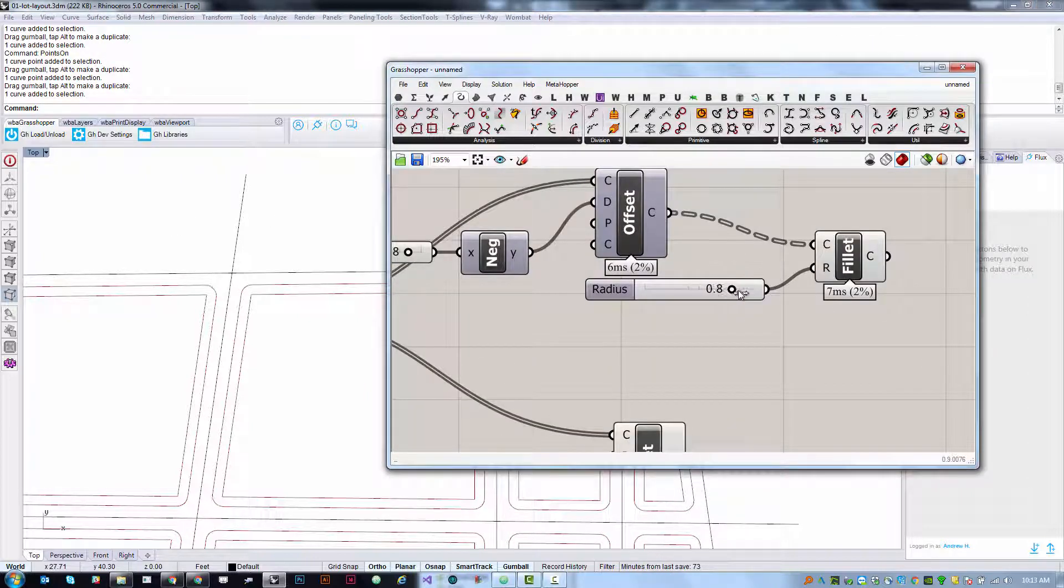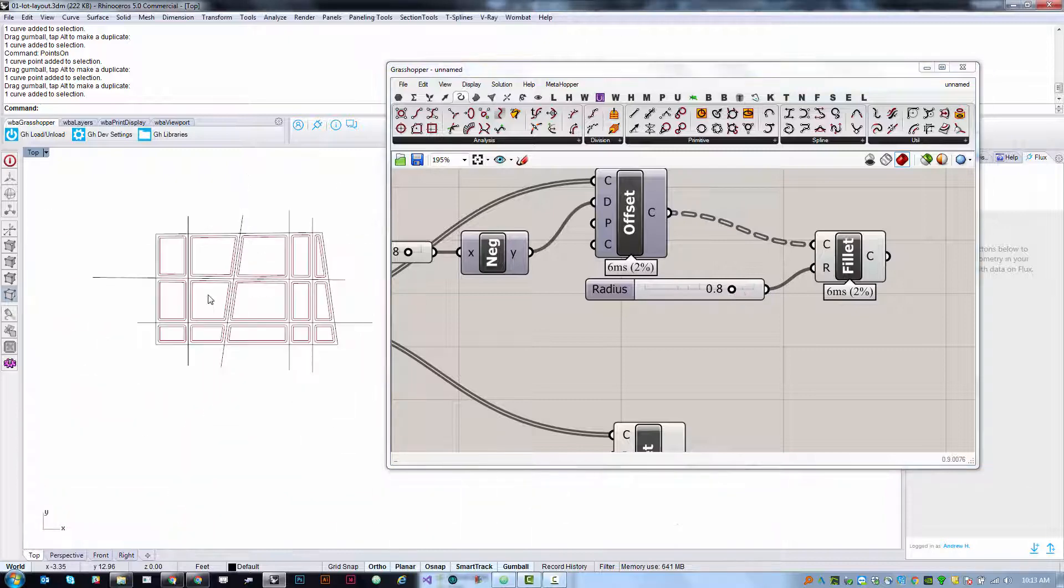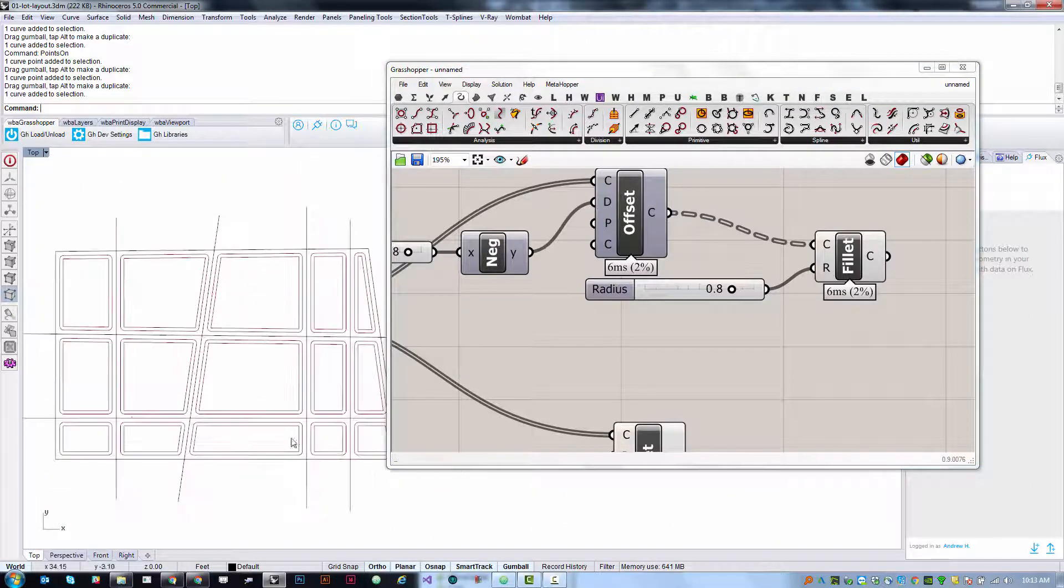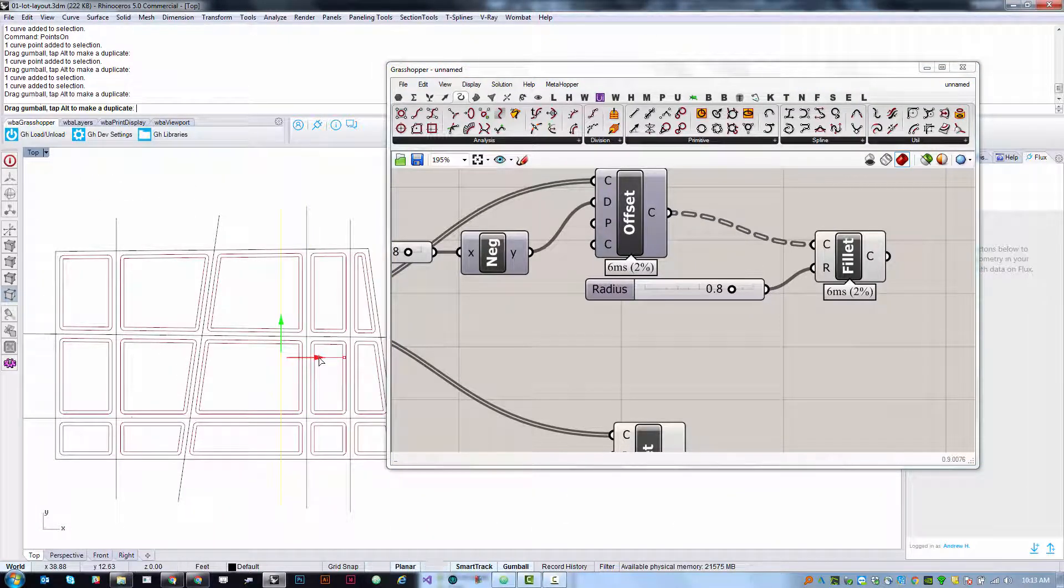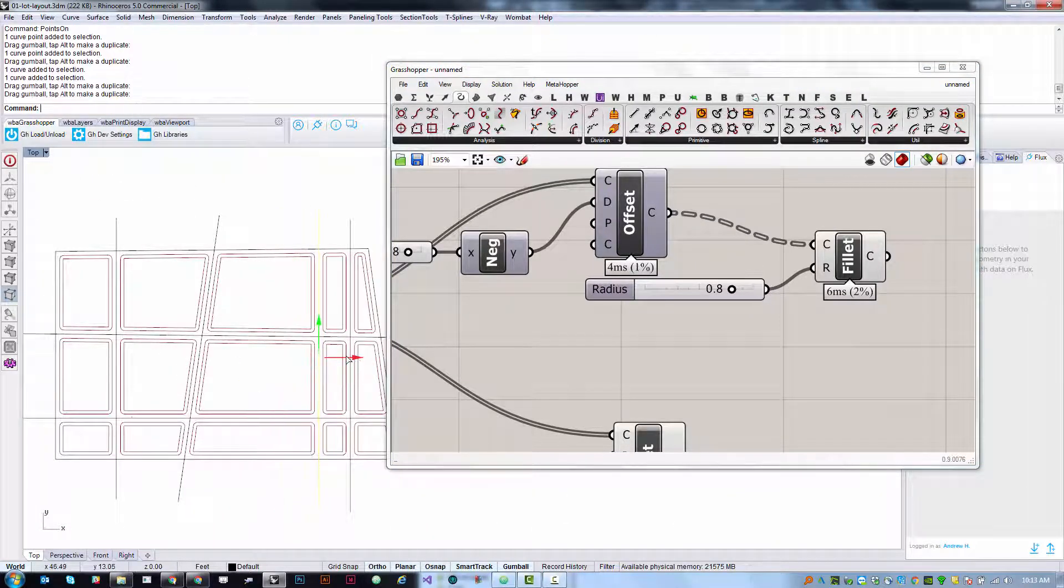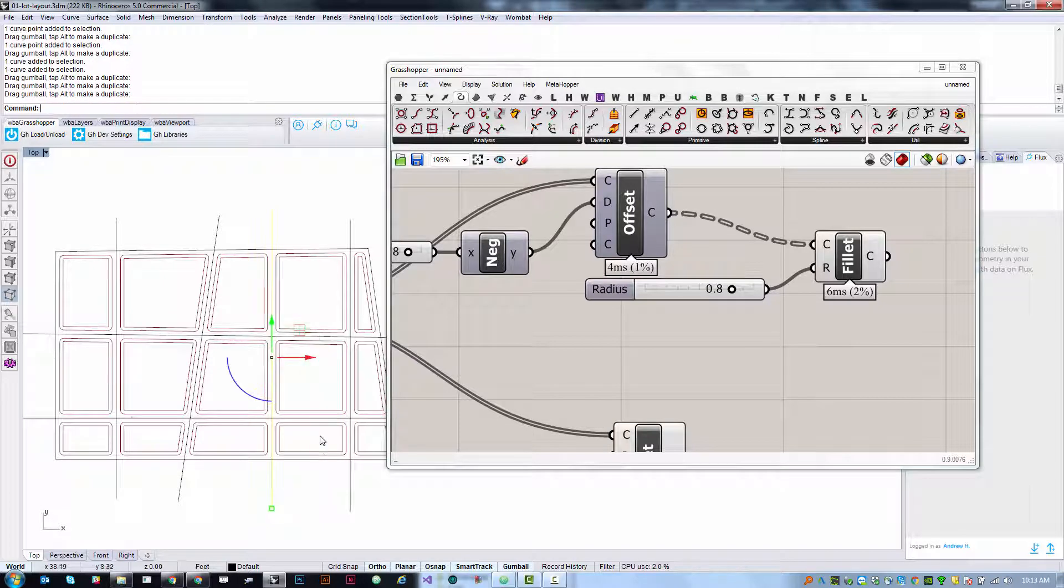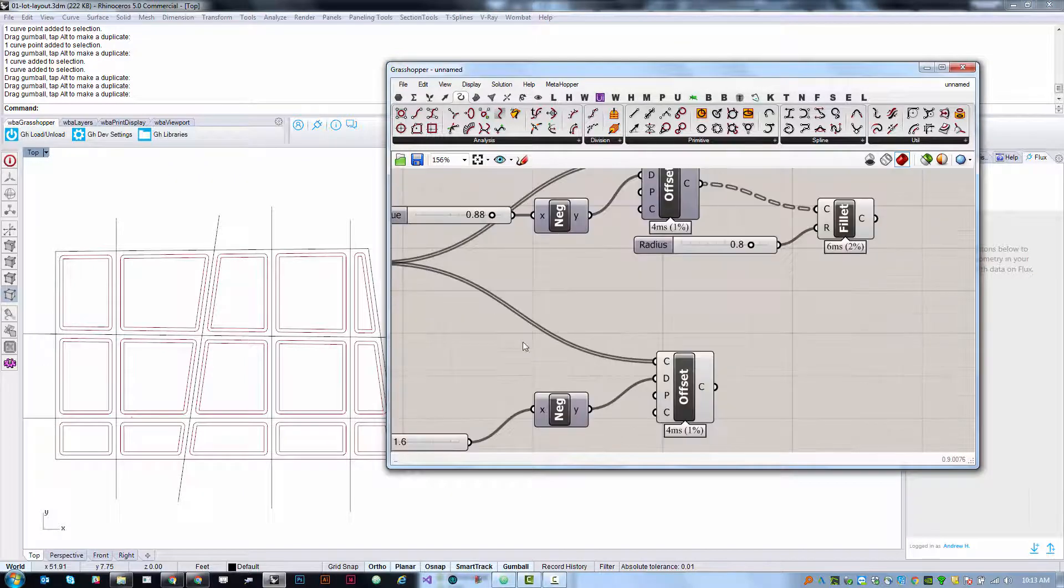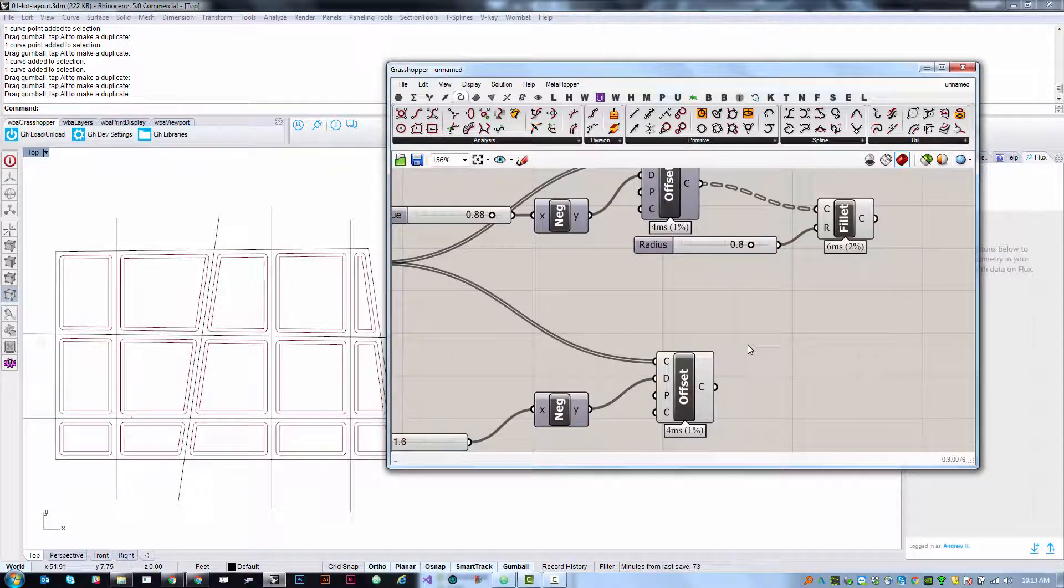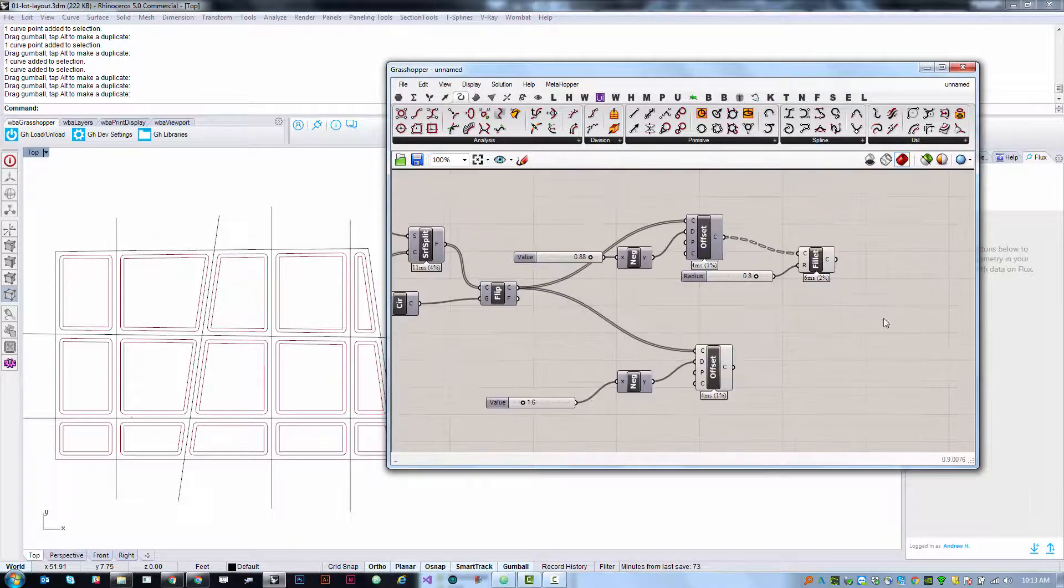I don't want to see the unfilleted version of these curves. I just want to see the filleted version and I'm going to right click this guy and turn off preview. So I can now control the amount of that fillet and as I'm manipulating my Rhino geometry everything automatically calculates.